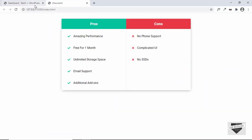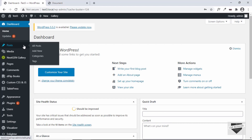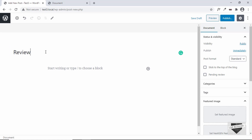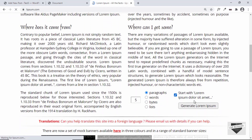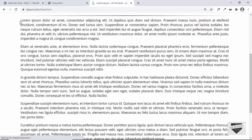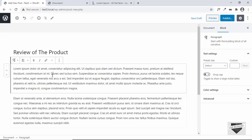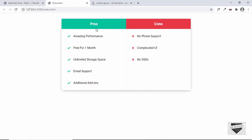First, let's add this custom pros and cons table to our WordPress website, and after that I'll show you how to add it using a plugin. We'll create a post and click on 'Add New' and add a title. For the review post, we can type some text — I'll copy some lorem ipsum text from lipsum.com, generate it, and paste it. We now have two paragraphs of text, and after that we'll add the pros and cons table. This table is created using HTML and CSS.